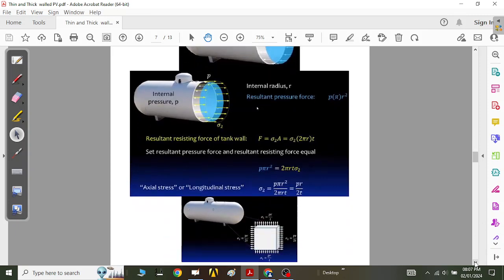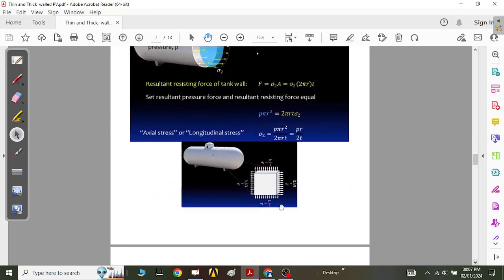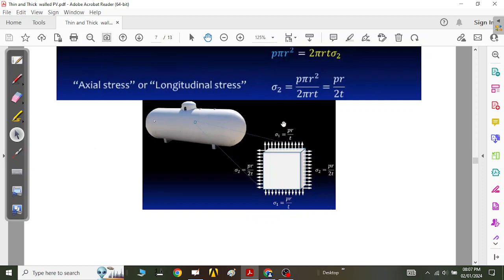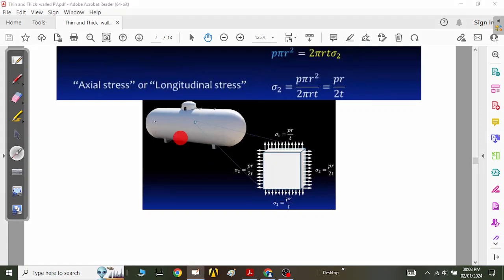So we have calculated both stresses for a thin-walled cylinder: the hoop stress and the longitudinal stress. Placing a stress element on the pressure vessel, σ₁ = pr/t acts along the circumference, and σ₂ = pr/(2t) acts along the longitudinal direction. This stress element representation shows both stress components clearly.